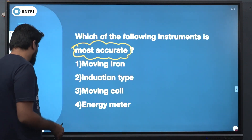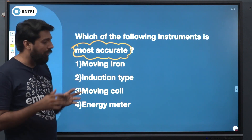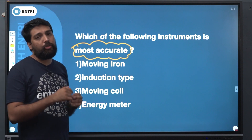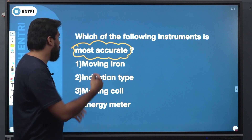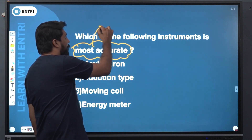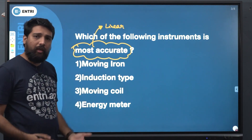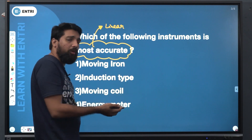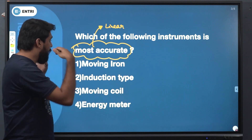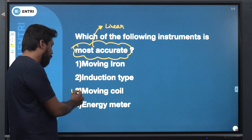In these types of instruments, accuracy depends on linear behavior. If you have any linear behavior where deflection is directly proportional to current, the instrument is accurate. If the deflection is proportional to current, the principle used is moving coil.